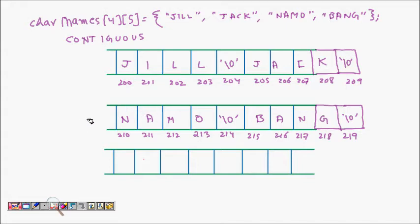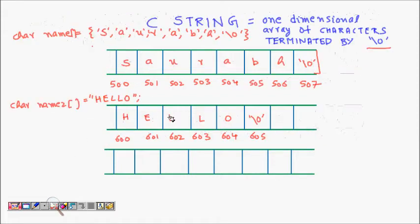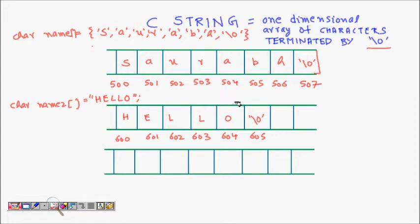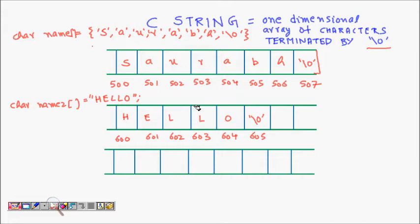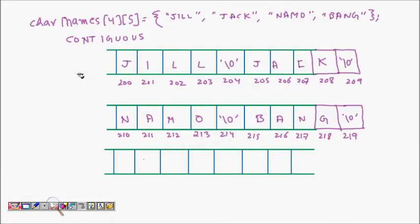A string is nothing but a one-dimensional array of characters terminated by slash zero. If I have to represent multiple strings, the easiest way is using a two-dimensional array. That will help us solve our problem.